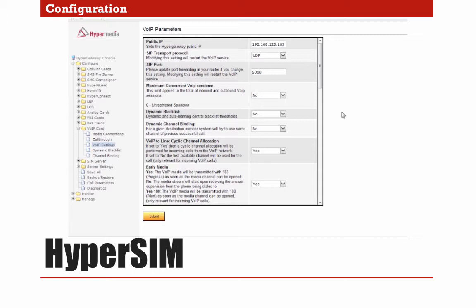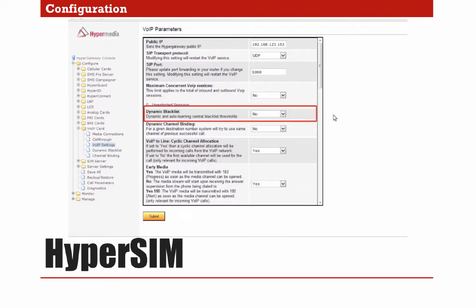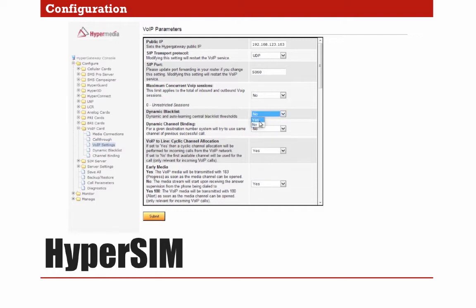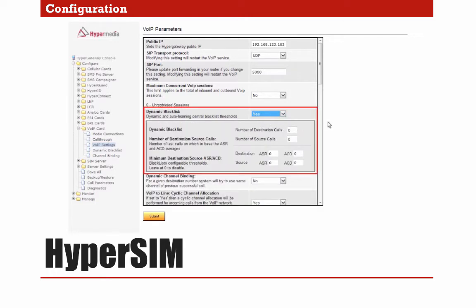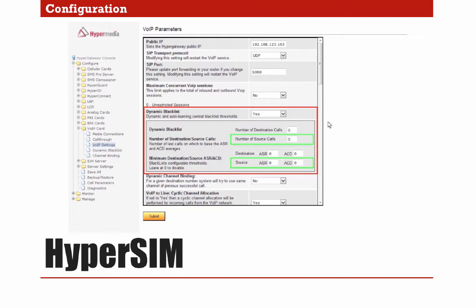Following the same order as the previous video, I will start the configuration with Dynamic Blacklist. We will activate this option by changing from No to Yes. Once enabled, some additional settings will become available. Here we will find two main configurations — one for destination calls and the other for source calls. I will do the configuration for destination calls first.